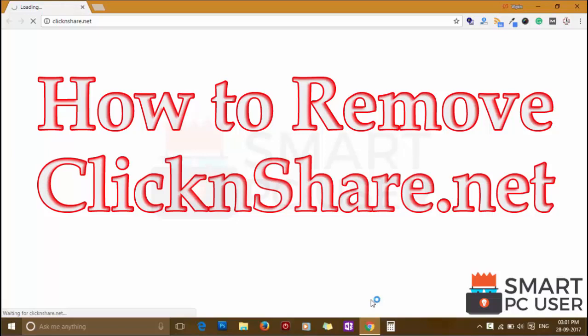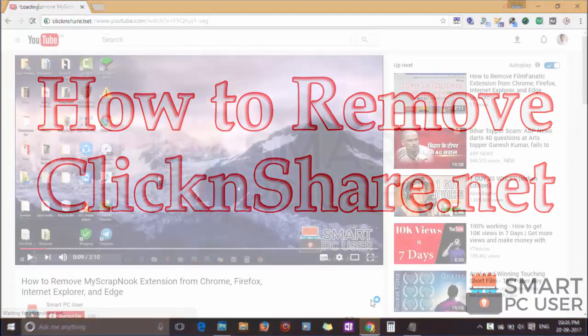ClickNshare.net is a browser hijacker that attacks all browsers on Windows PC. In this video, we will see how to remove ClickNshare.net from all browsers at once.